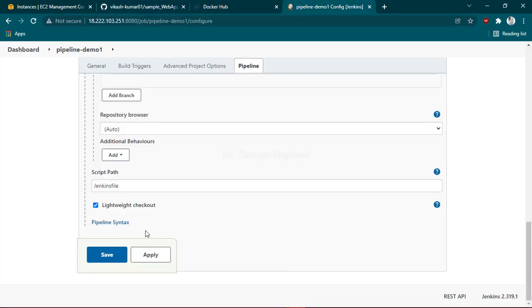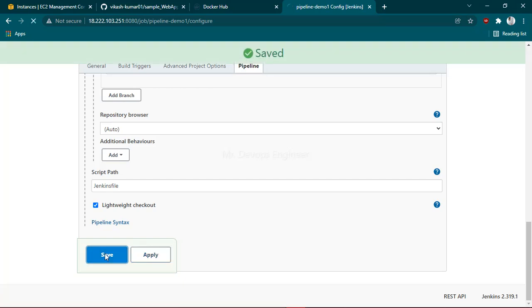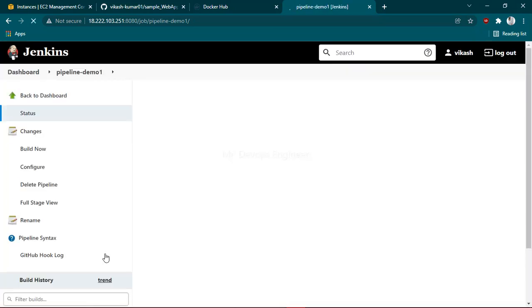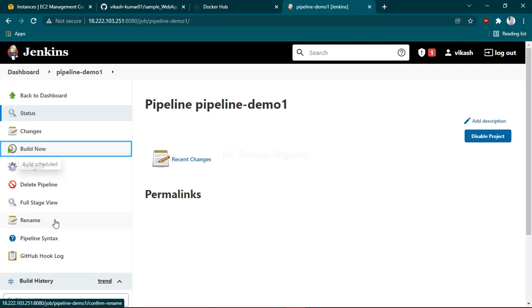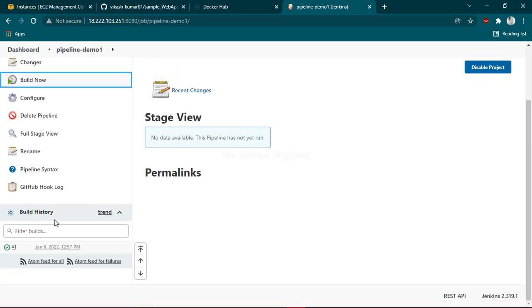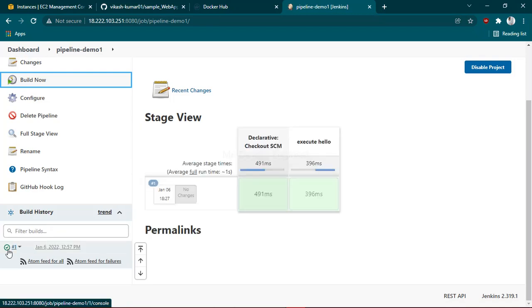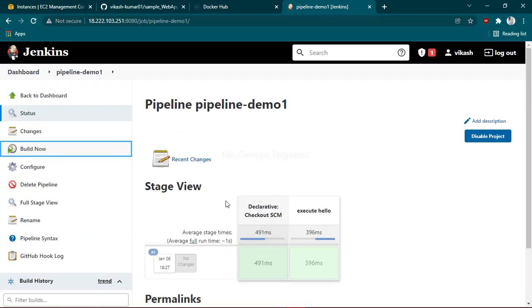Once you're done, click Apply and Save, and let's build the code. Git checkout is successfully done. What I want here is that once we push code to GitHub or commit any changes to GitHub, the Jenkins job should